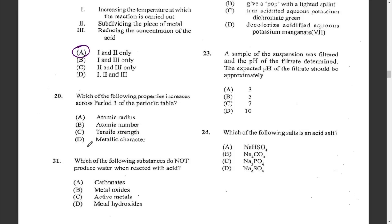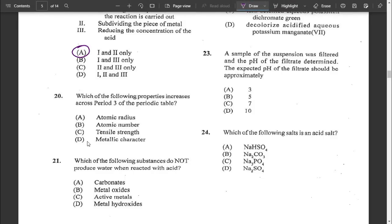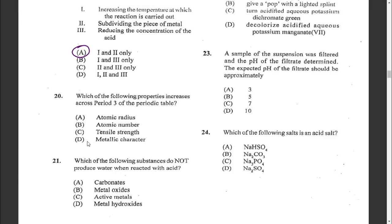Question twenty: which of the following properties increases across period three of the periodic table, going from sodium to argon? As you go across period three, you are increasing the atomic number. So the answer would be B — atomic number.